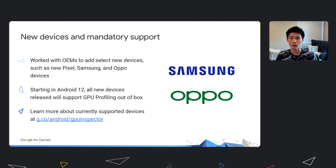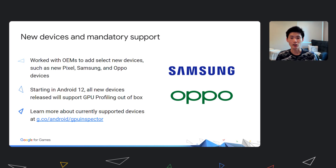Part of the vision is that we want AGI to work on all devices. Since last year, we've worked with Oppo and Samsung to add support on newer flagship devices like the Samsung Galaxy S21 series and the Oppo Find X3 and Find X3 Pro. We're also mandating all new Android devices released with Android 12 and above to support GPU profiling out of the box. You can learn more about currently supported devices at the link shown on the slide.